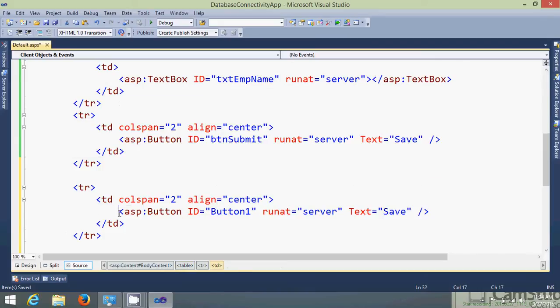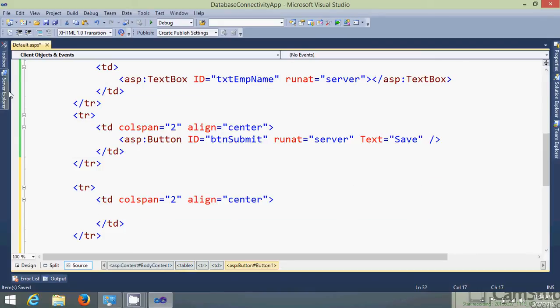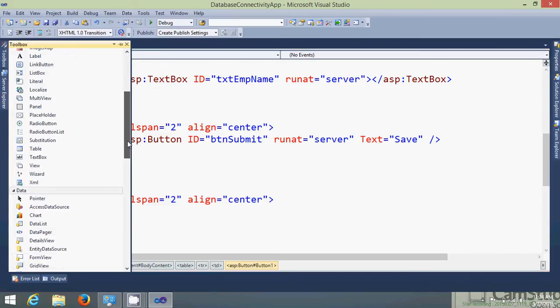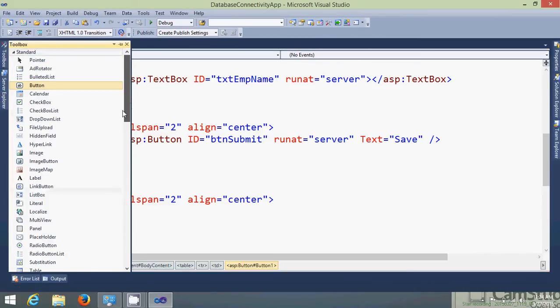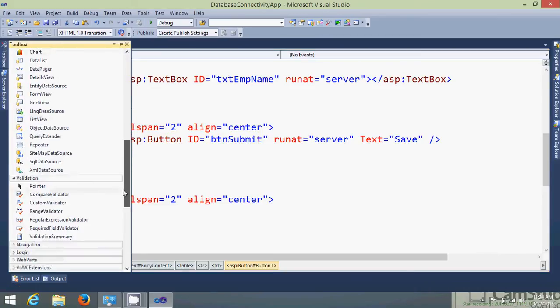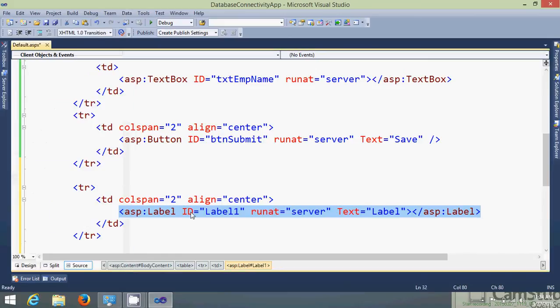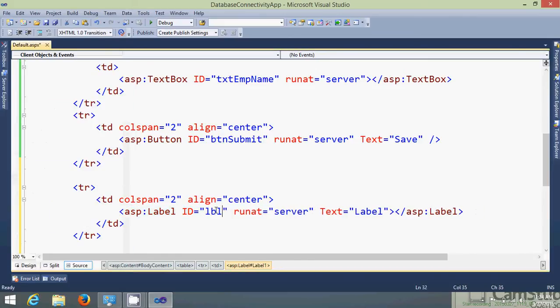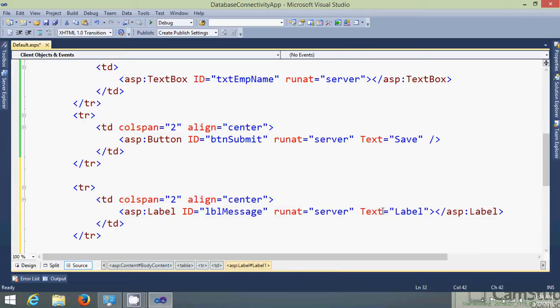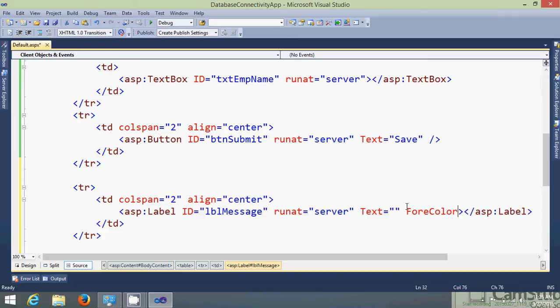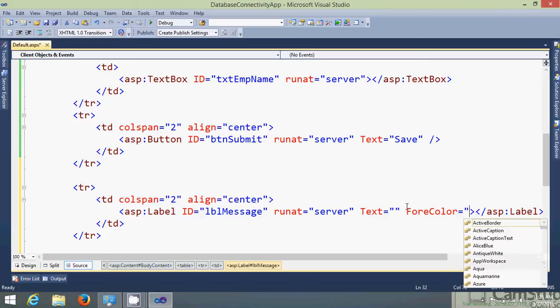Let's add one label control over here so that to display the message. Let's give its forecolor equals to red.